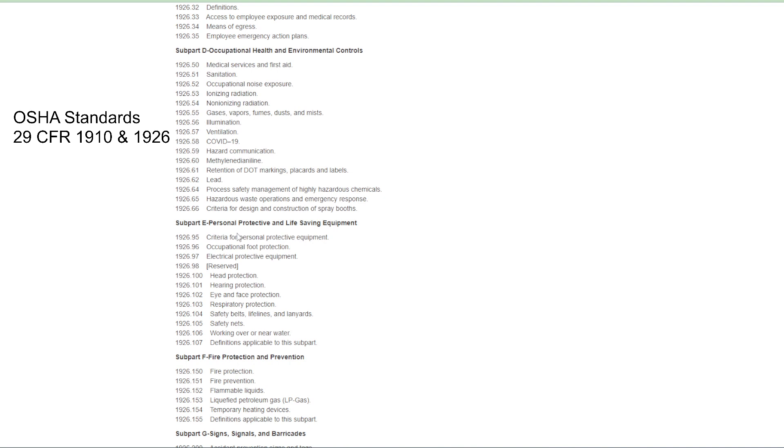And so it's very important that you look through subpart D. What is subpart D? Now, if we're talking about PPE, okay, so you're going to be looking at studying the laws that are in subpart E.